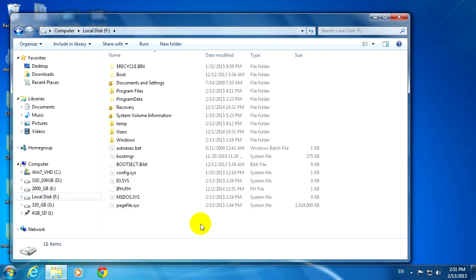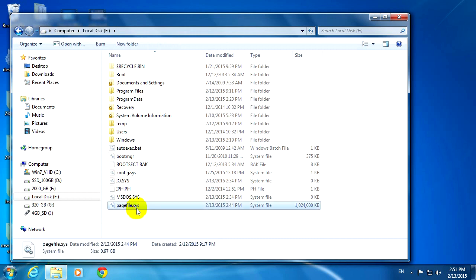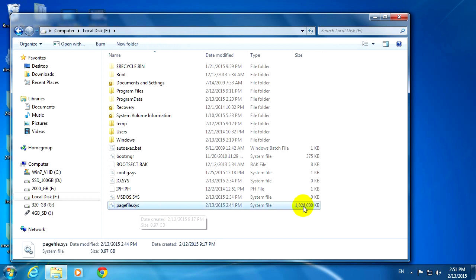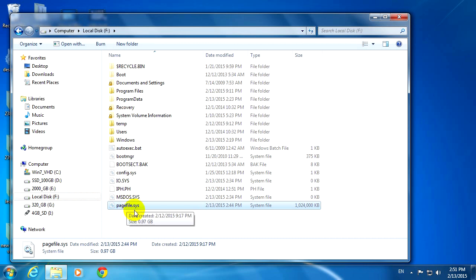And now more files and folders are visible. And we can see that here we have a page file which is one gigabyte in size. And that page file has to be moved from this partition because this one is blocking Windows from formatting this drive.